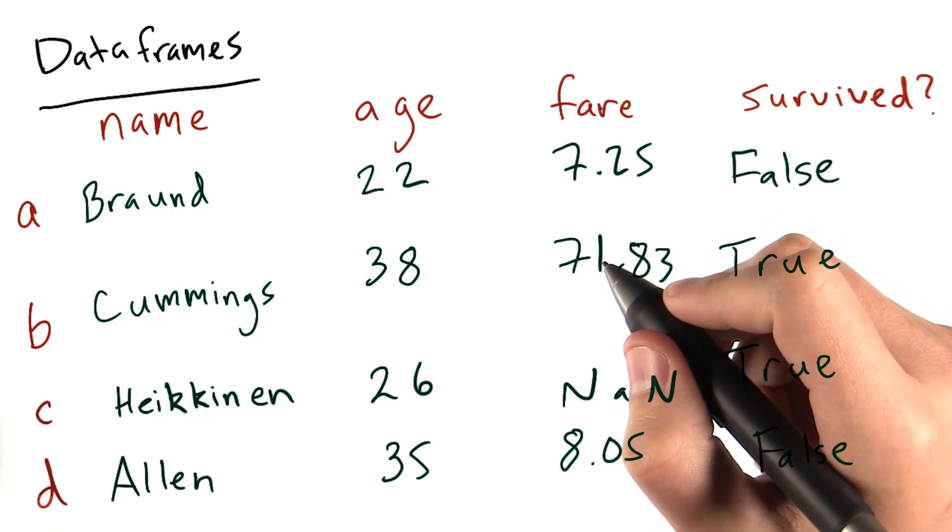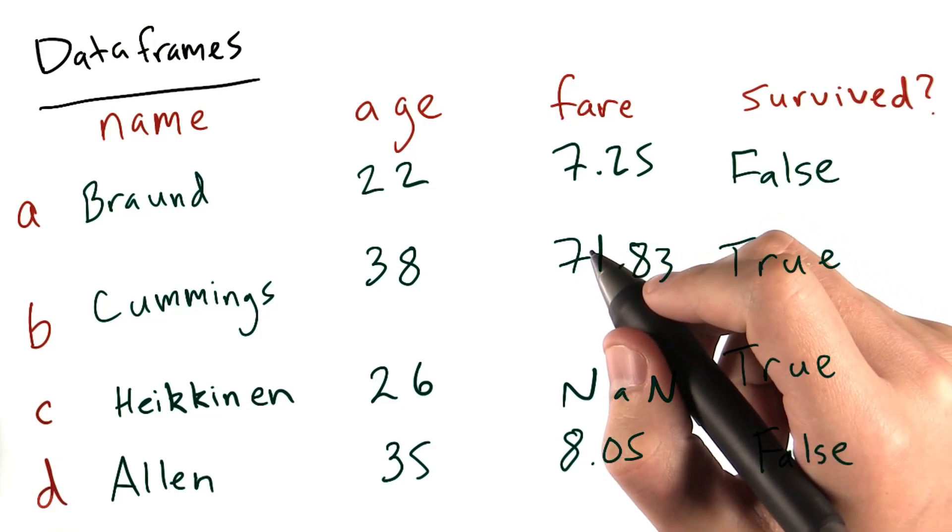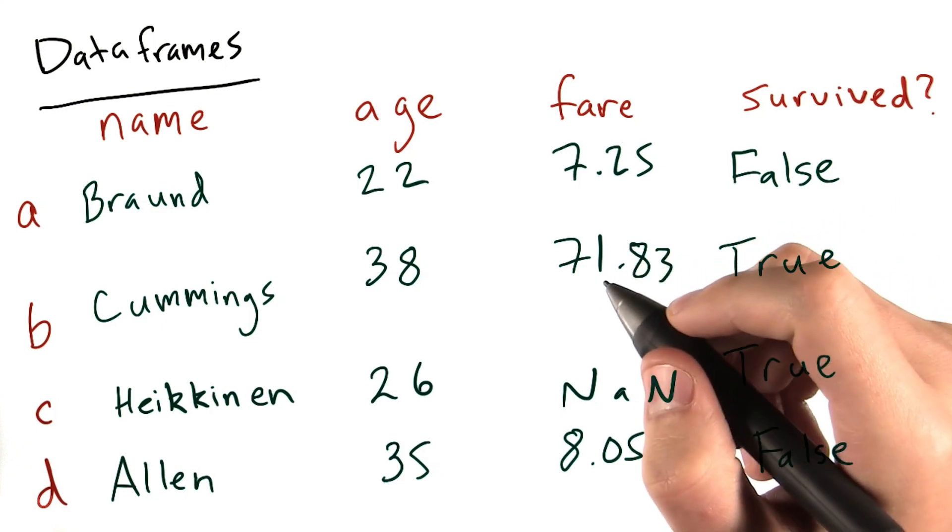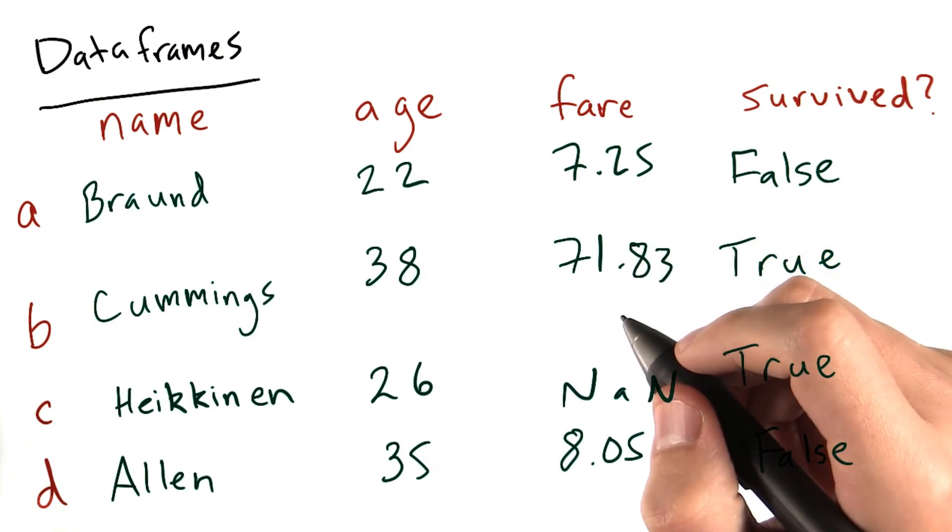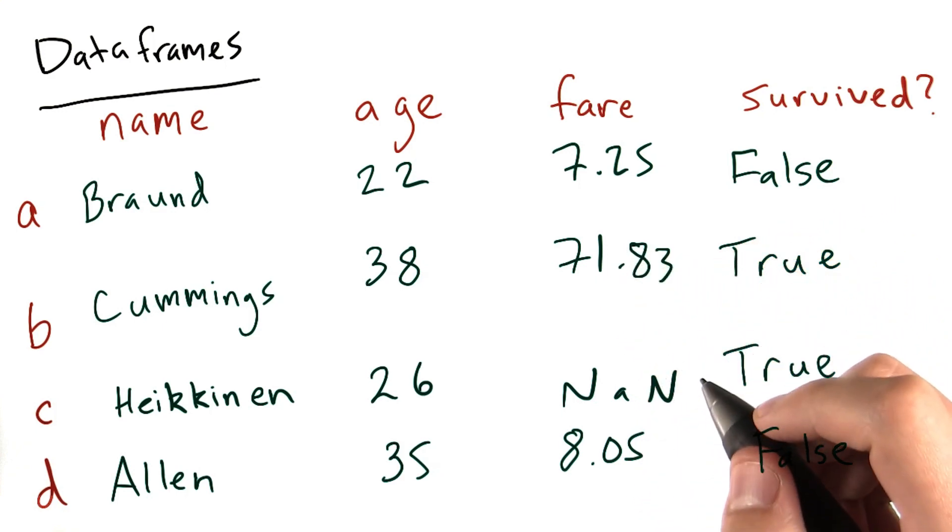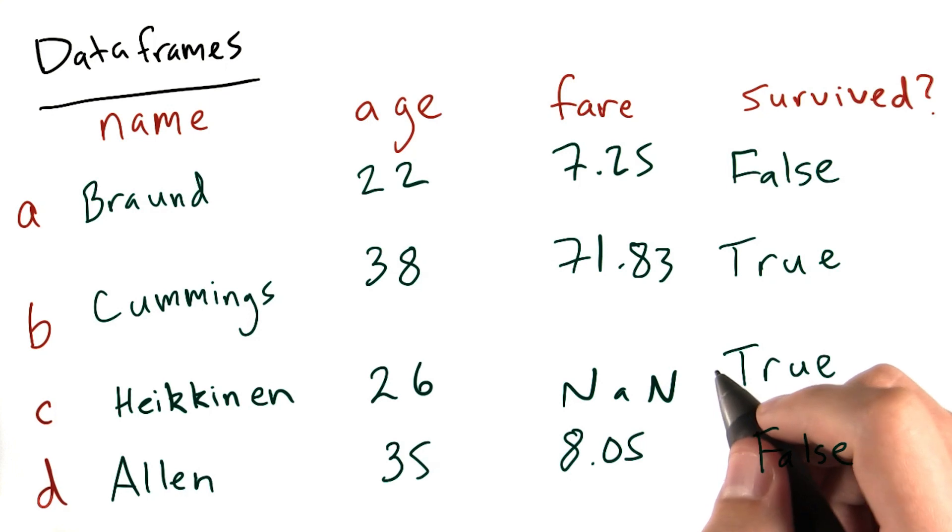Now that we know how to create a data frame, why don't we talk about how we can access the data? We can operate on specific columns by calling on them as if they were a key in a dictionary.